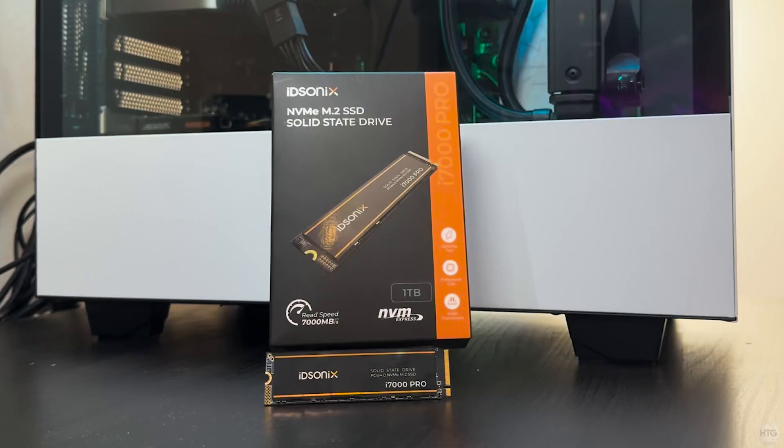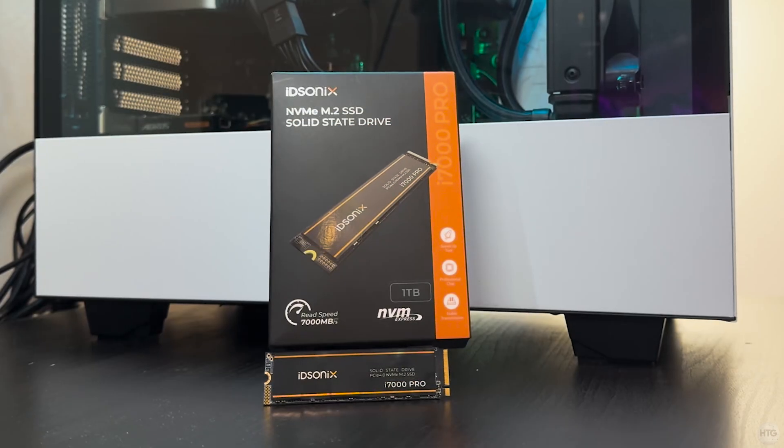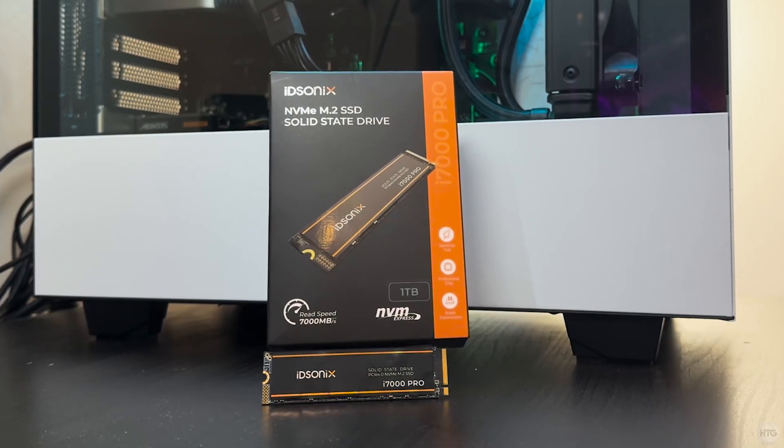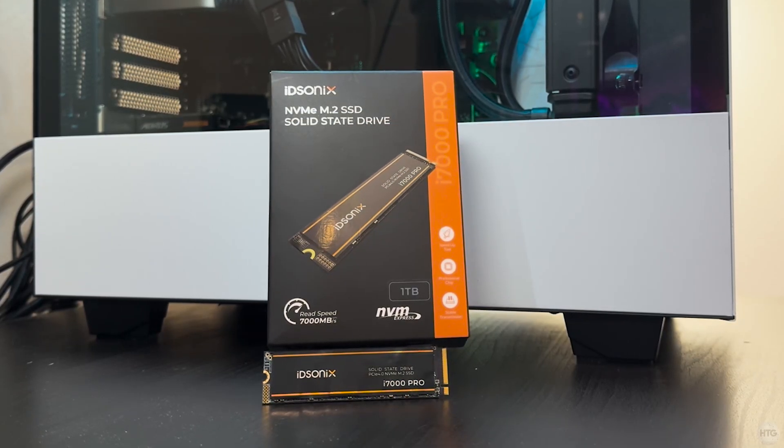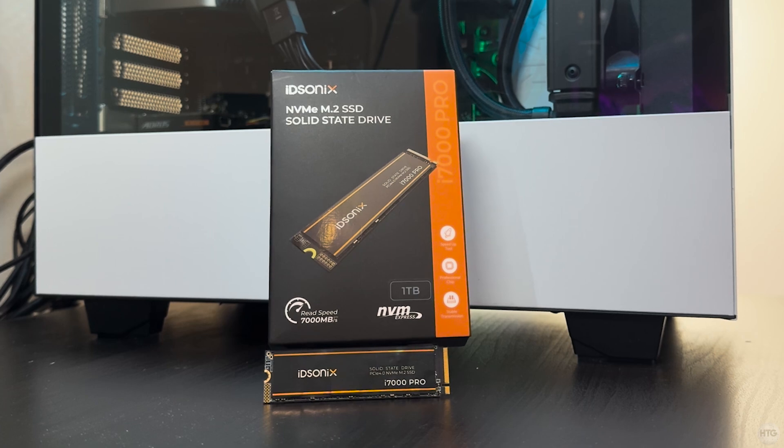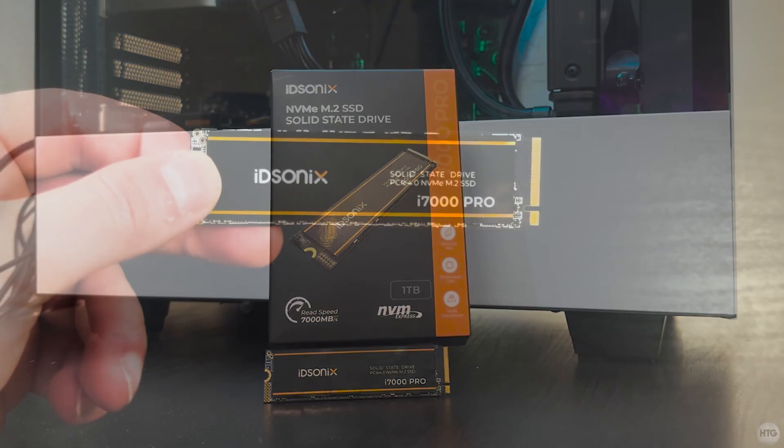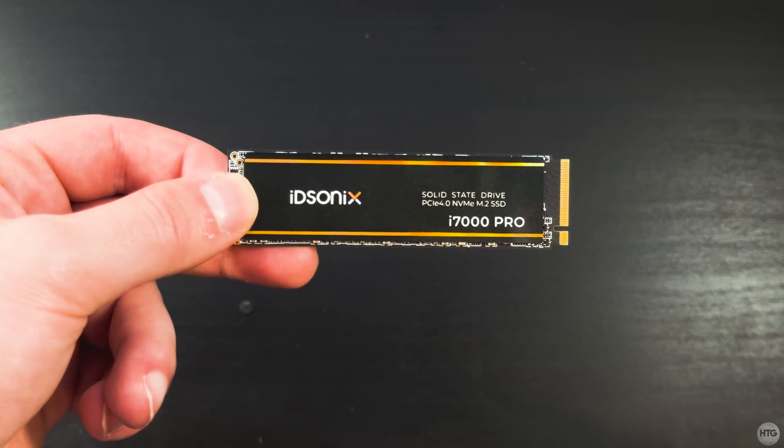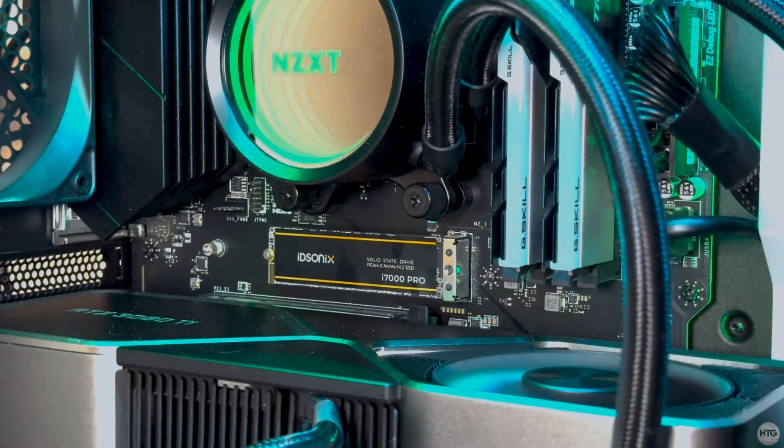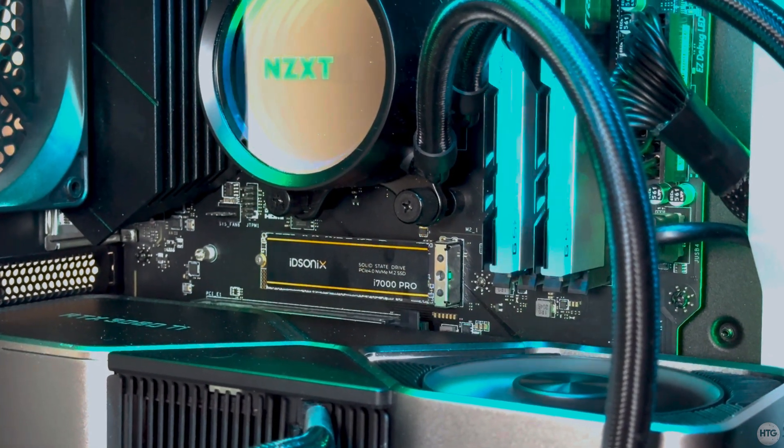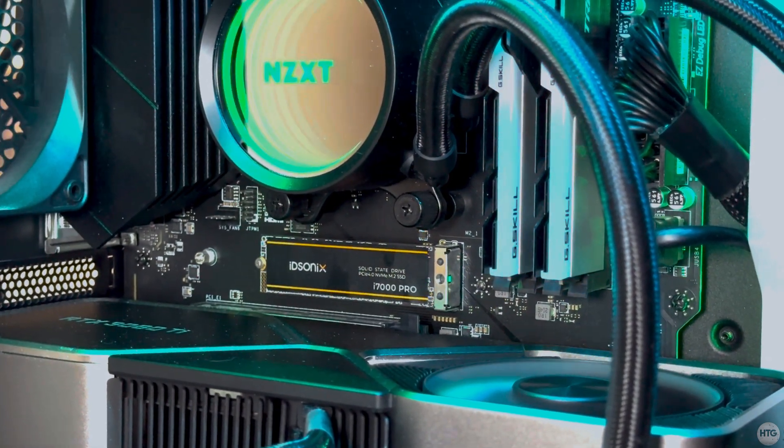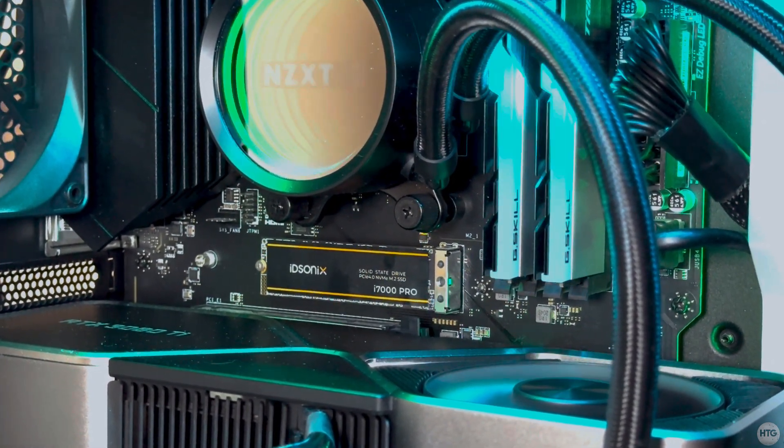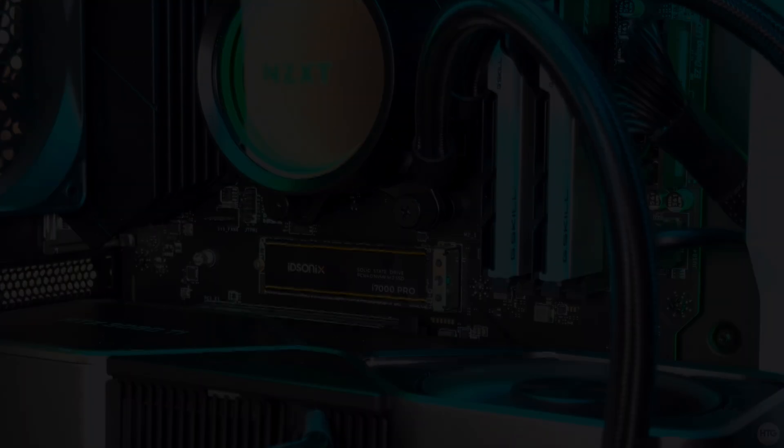In conclusion, the iDisonics i7000 Pro is a fast and reliable SSD and if you can find it at around 100 USD, you won't be disappointed. Anyways, that brings us to the end of the review, thank you guys for watching and I'll see you in my next video.